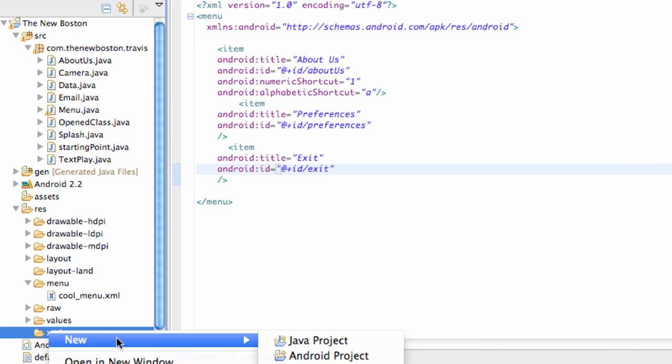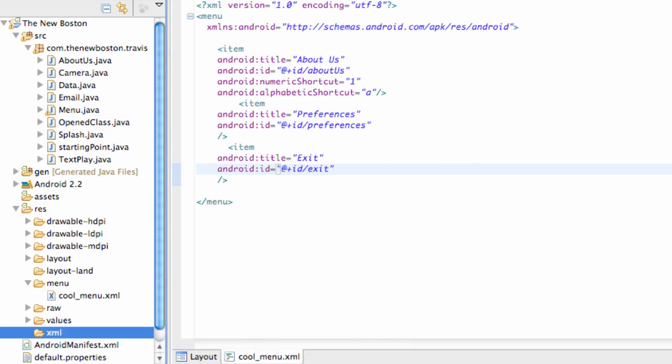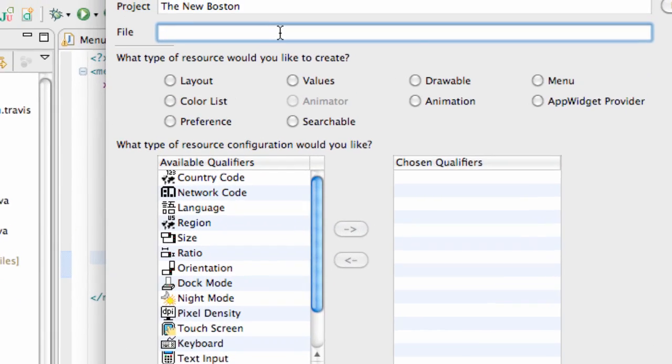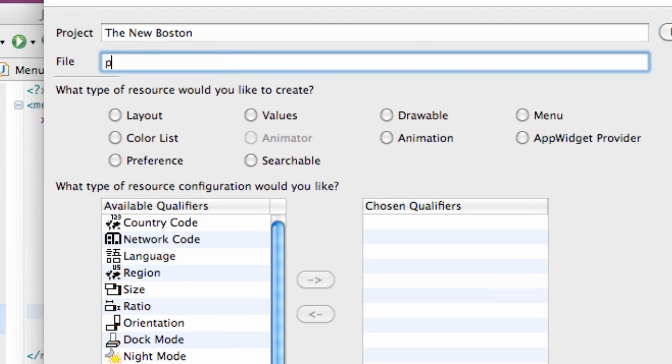And then just right click, hit new Android XML file, just like always. And we're going to call this prefs.xml.